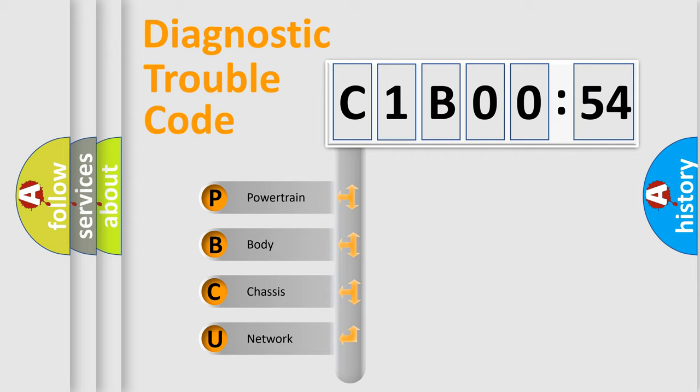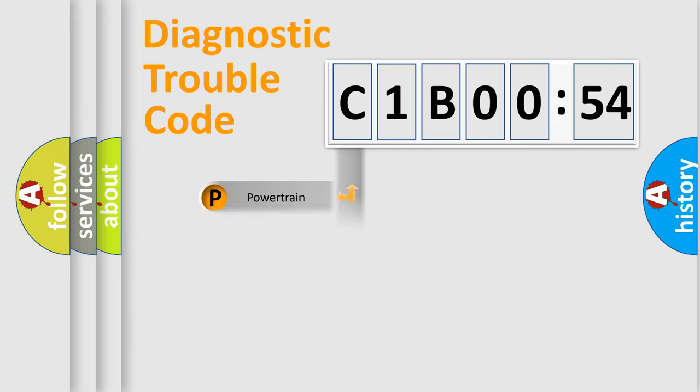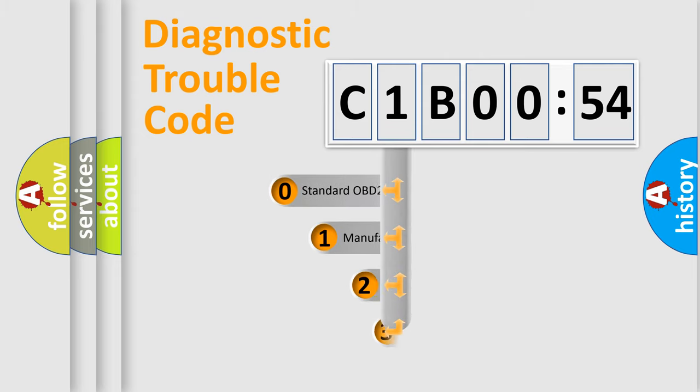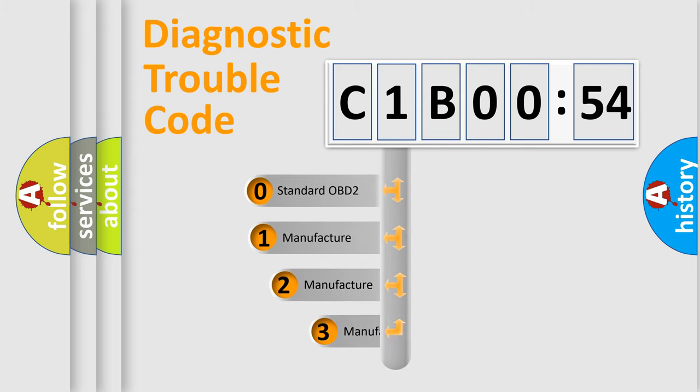We divide the electric system of an automobile into four basic units: powertrain, body, chassis, and network. This distribution is defined in the first character code.